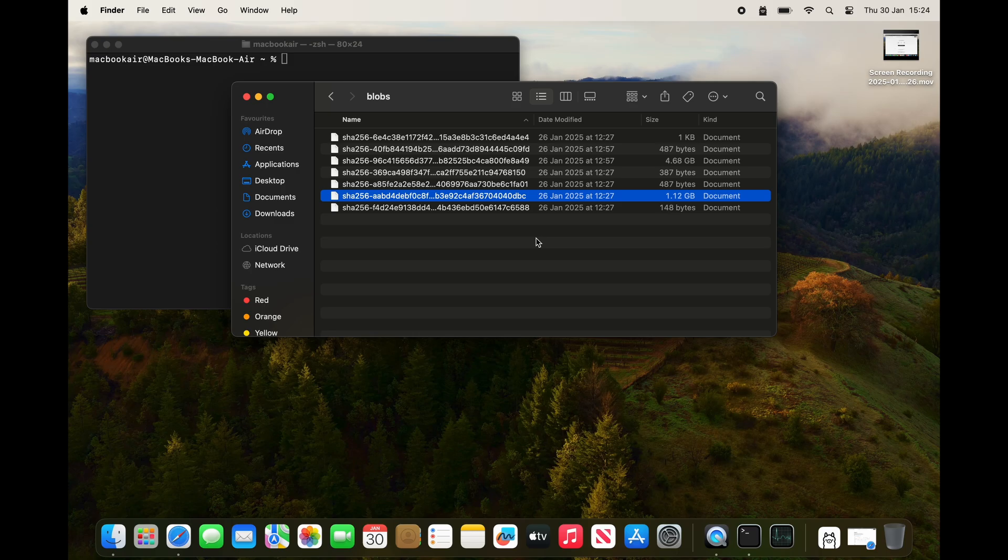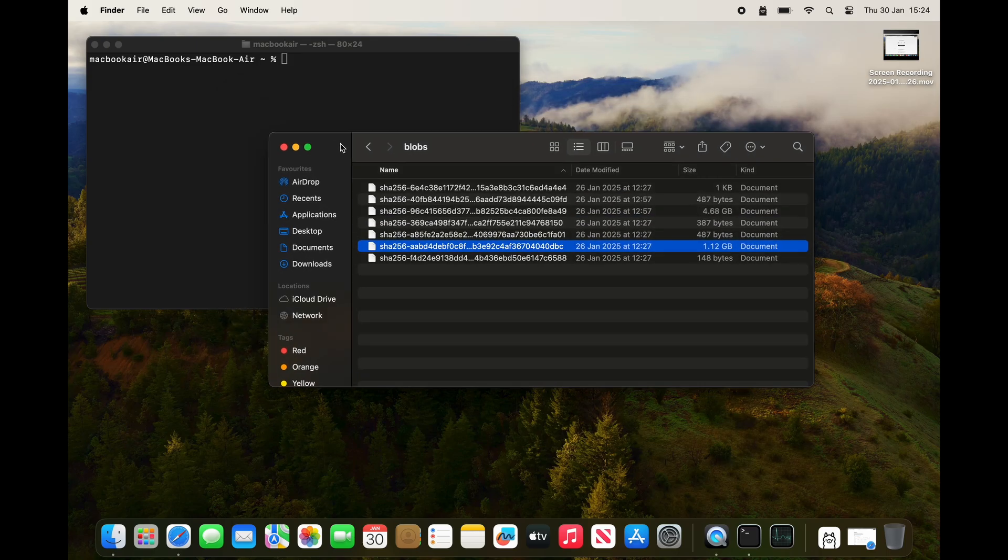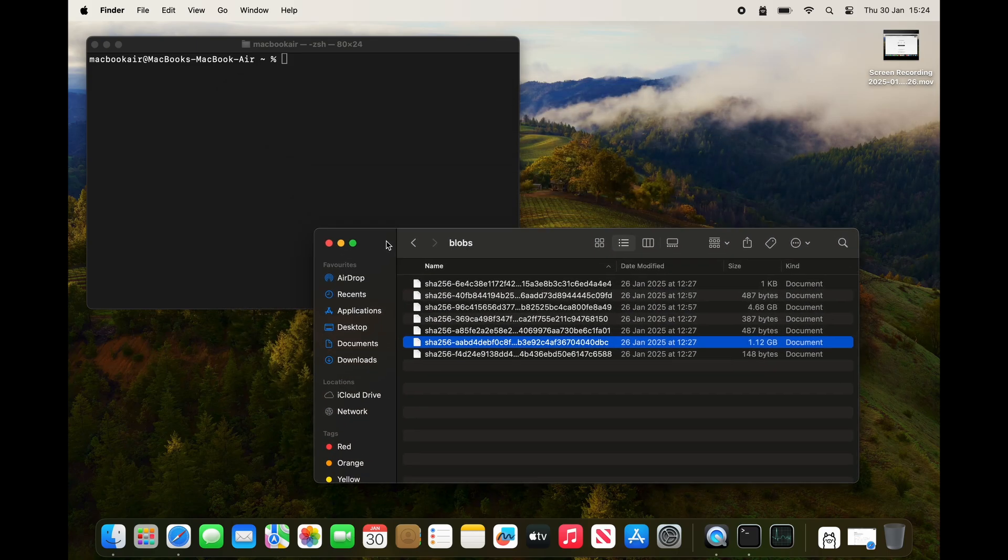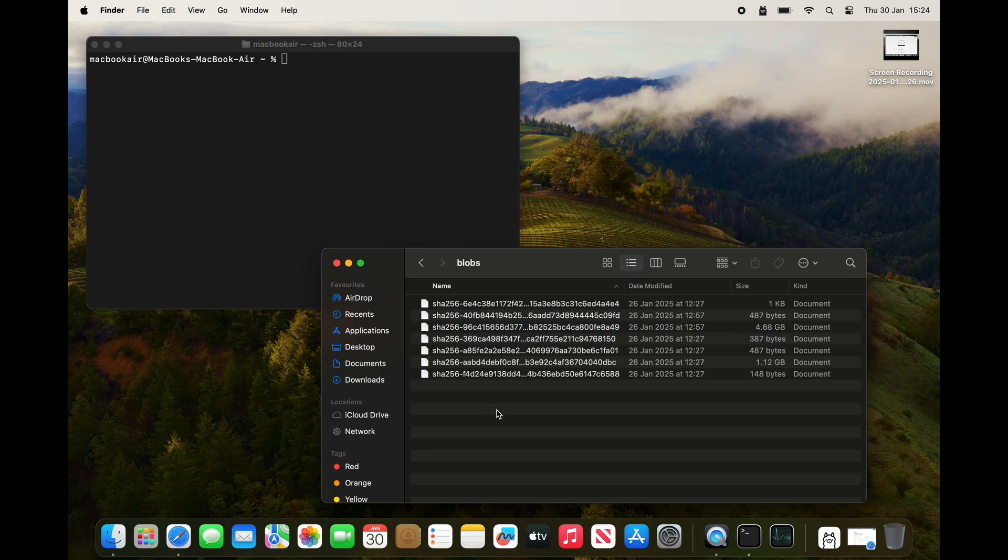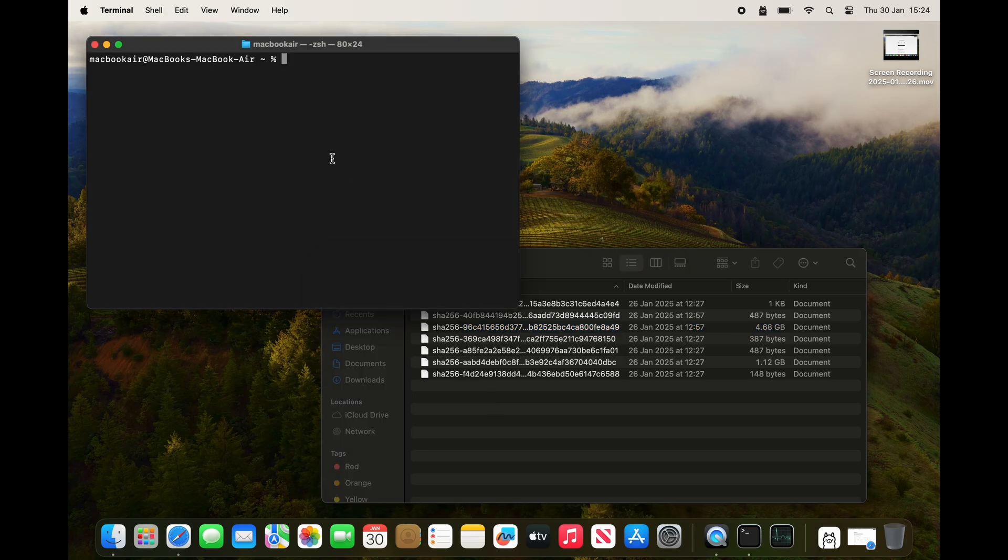I know on my laptop I've only got DeepSeek R1 the 1.5 billion parameters and the 7 billion parameters. If you've got 10 or 20 language models, it may be harder to determine which ones to get rid of by file size. Rather than do that, I'm just going to use the terminal command.